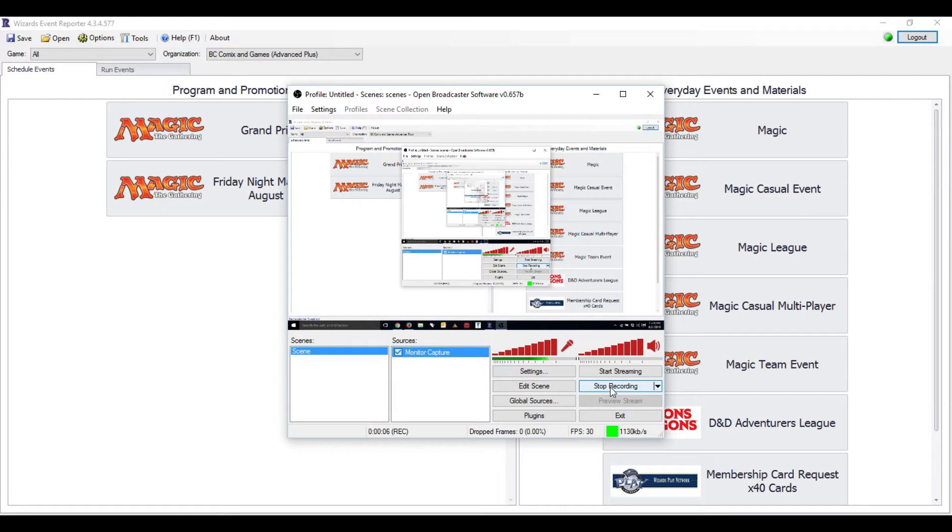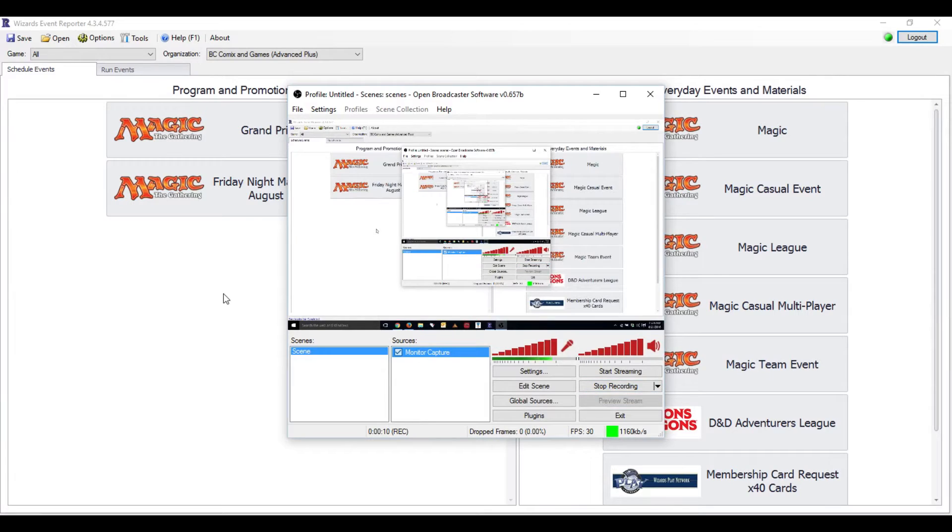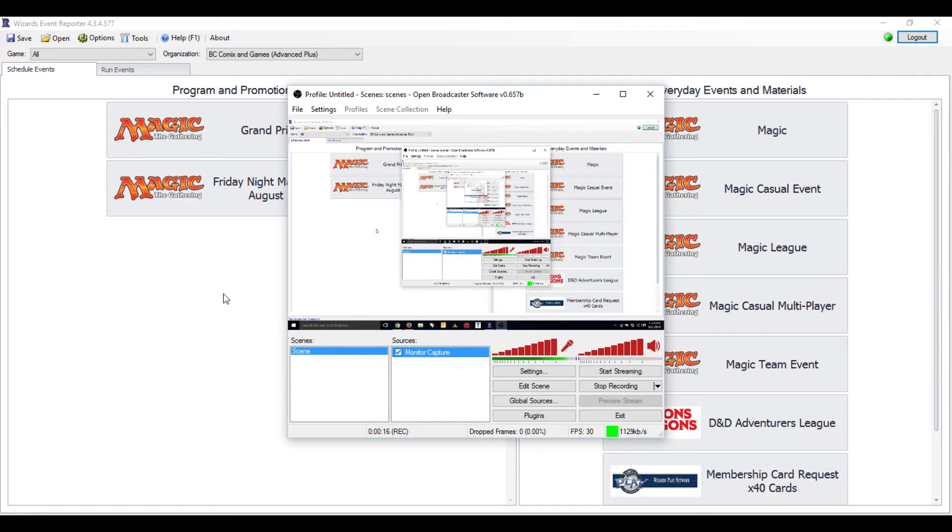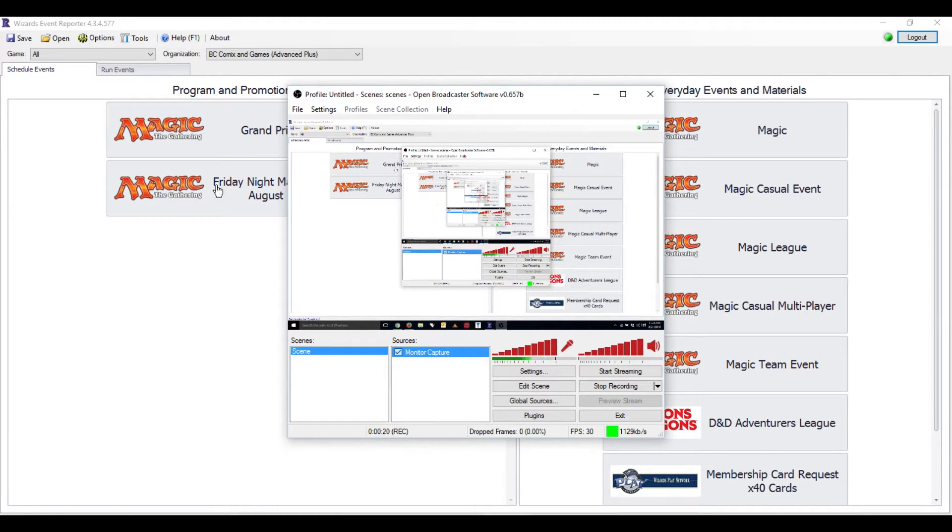Hello everybody, this is Shannon Huffman. I am the head scorekeeper for BC Comics and Games, and I'm here for the long-awaited Scorekeeping 101. In true 101 fashion, we're going to start with the basics: our friend Wizards Event Reporter.